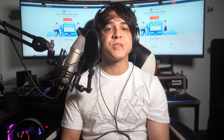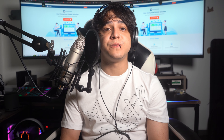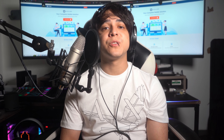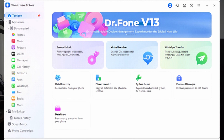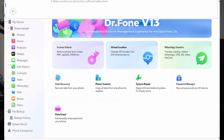Following are the steps that you need to follow to undo an update with Wondershare Dr. Phone. To begin, visit the official website of Wondershare Dr. Phone and install the software on your PC. Launch the program after installation. Next, connect your iPhone to your system using a USB cable. Once connected, proceed to the Toolbox section and then select the System Repair option.